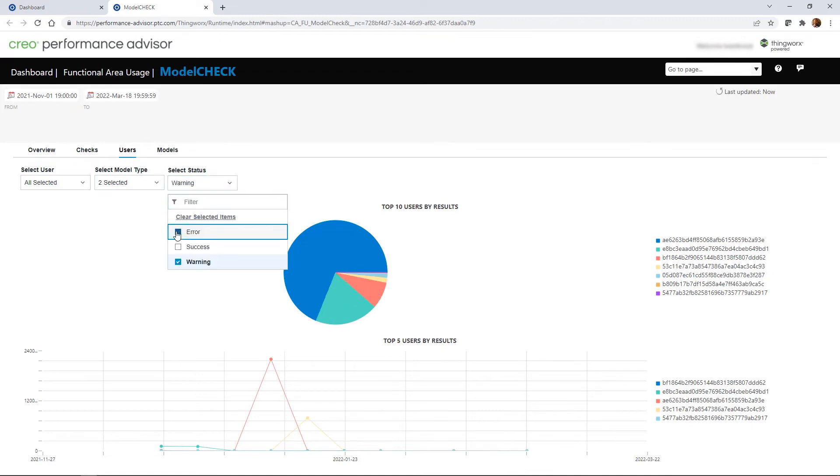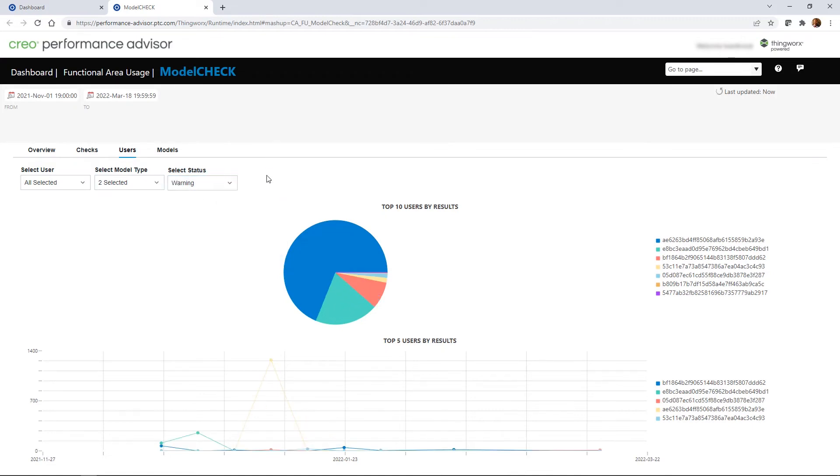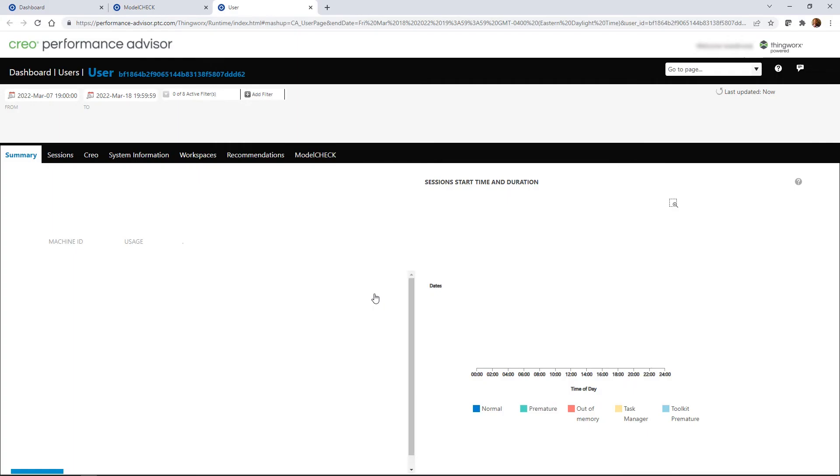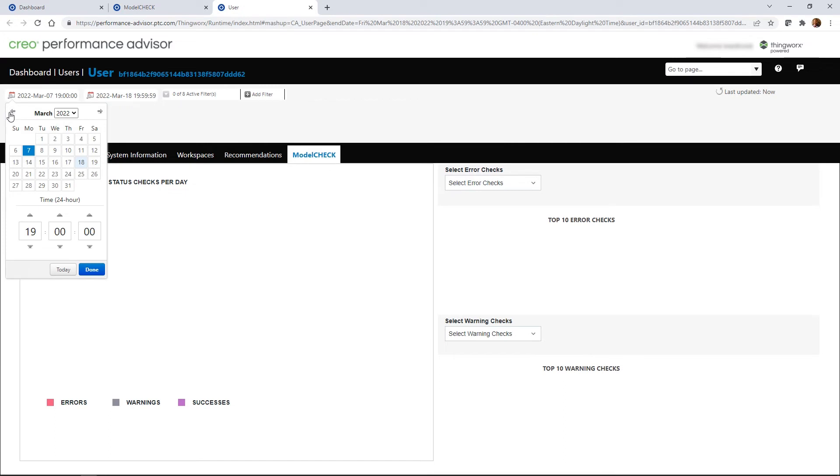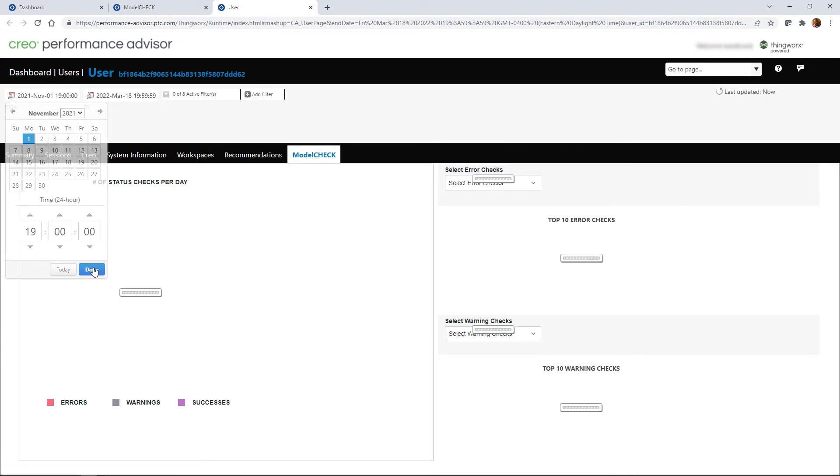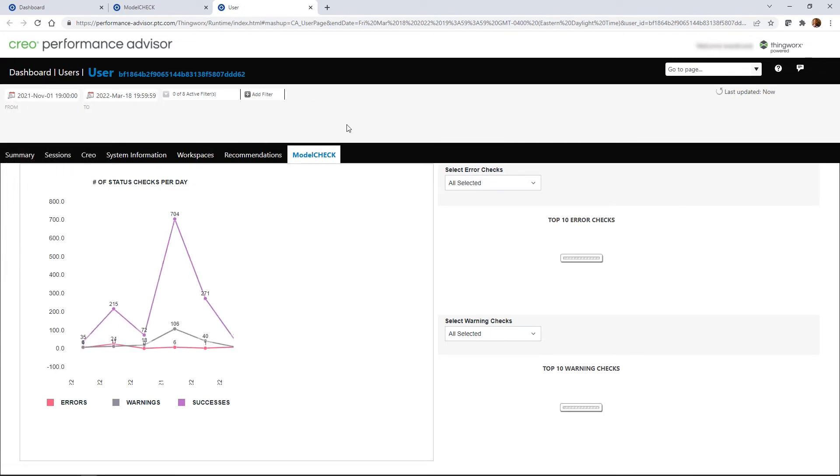The Users tab shows users in the organization who are encountering the most errors or warnings, so that any users who may be struggling in certain areas can get the training they need to improve their design practices.